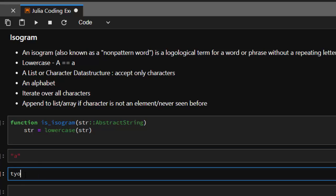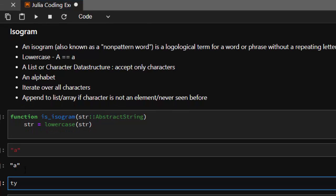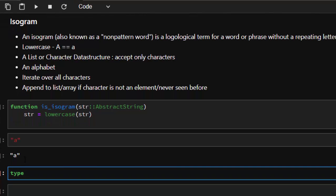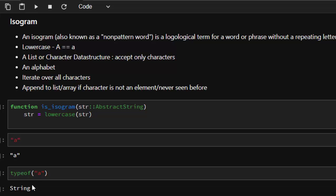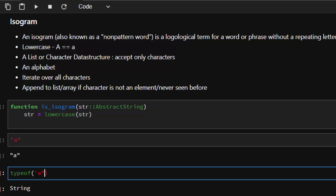But if you make it like this, it's a character. So that's what we're trying to do, to make sure that all the characters of that sentence is a character.